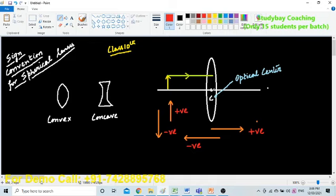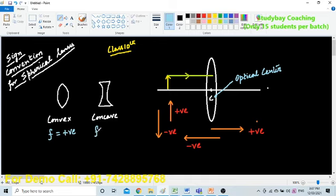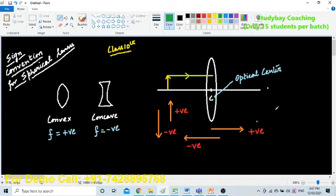Always remember that all measurements are to be done from the optical center only. Now, in the same way, we have focal length also. Always remember that the focal length of a convex lens is always considered to be positive, and the focal length of a concave lens is always considered to be negative.